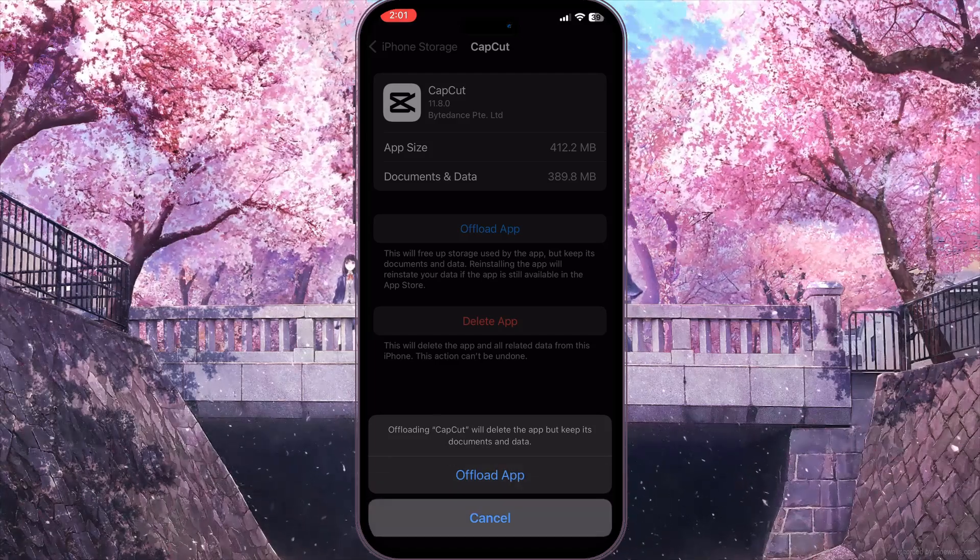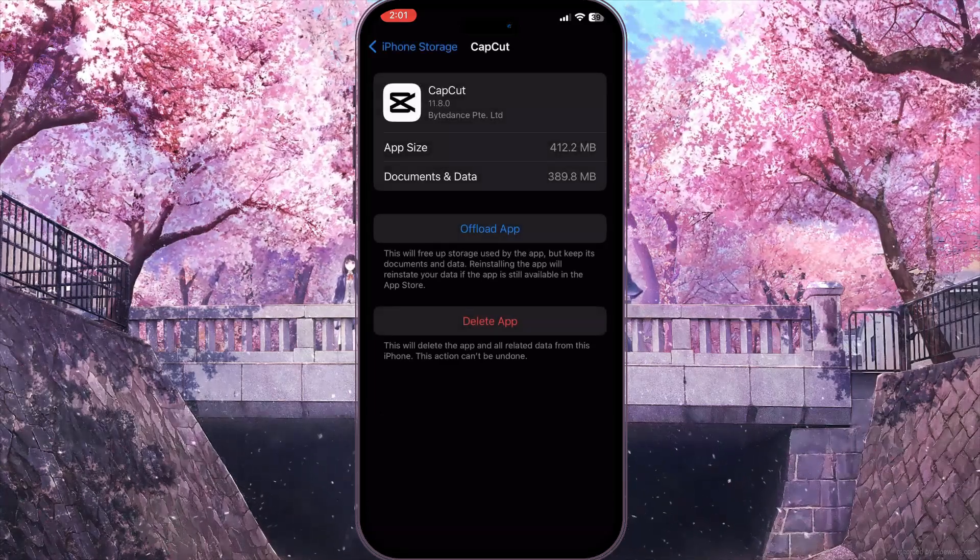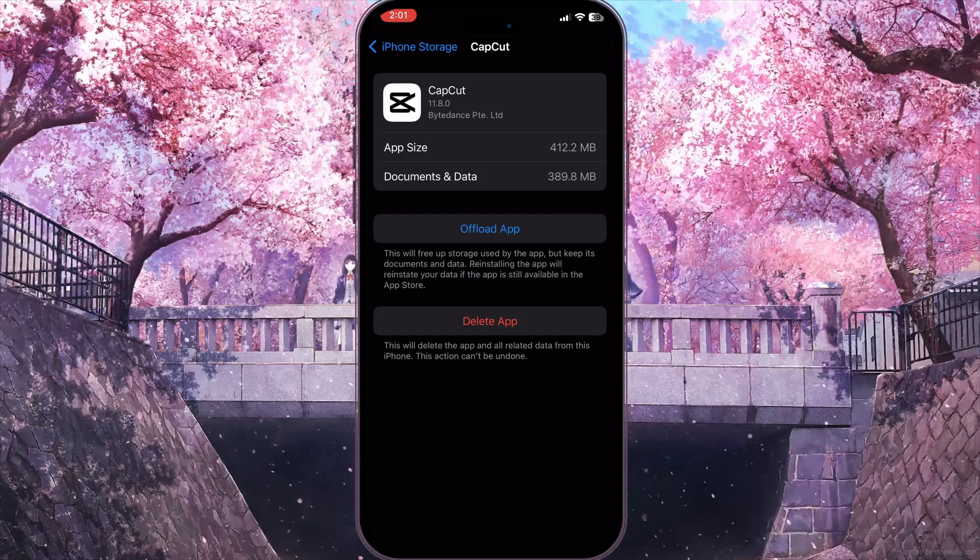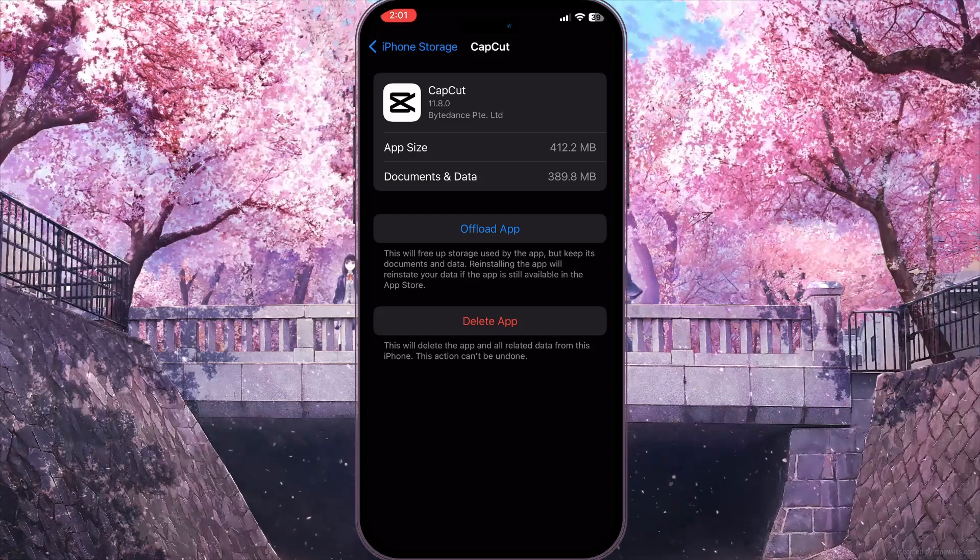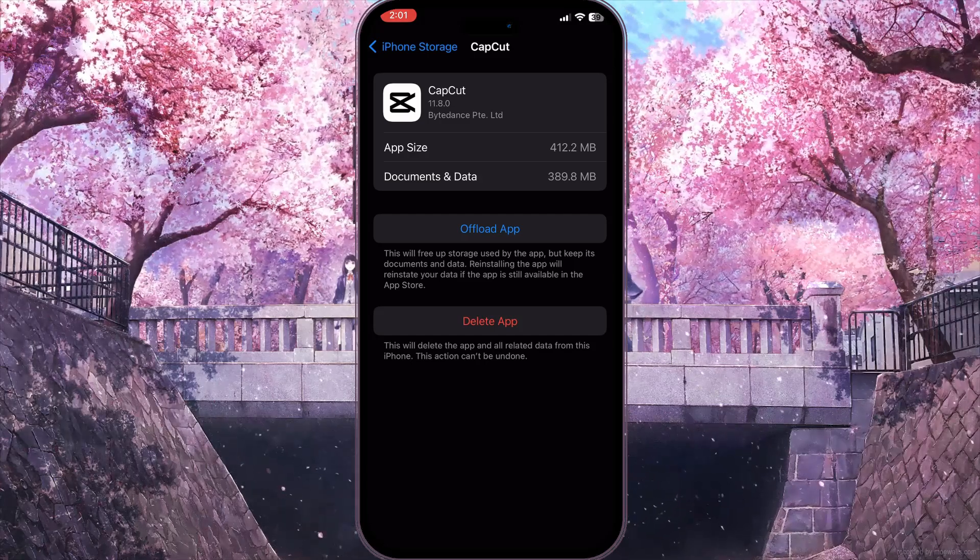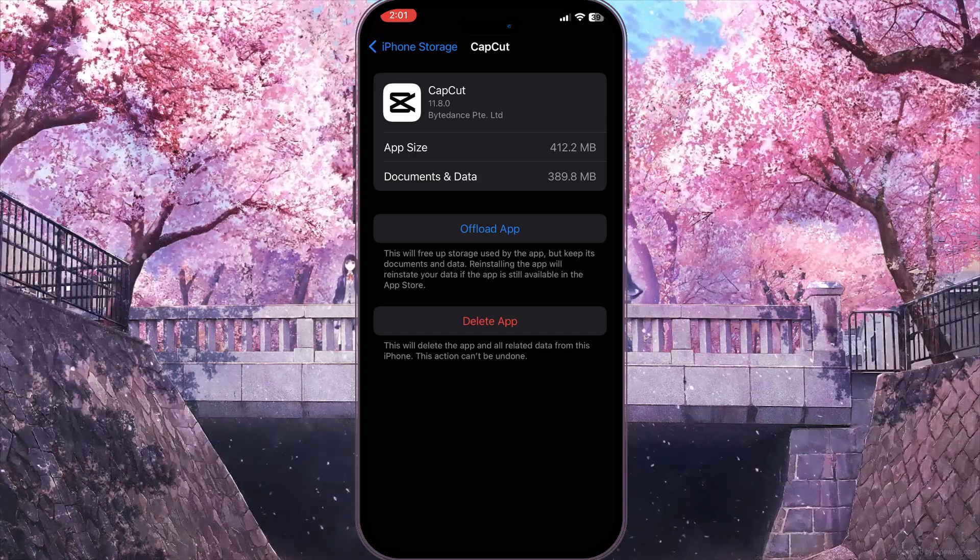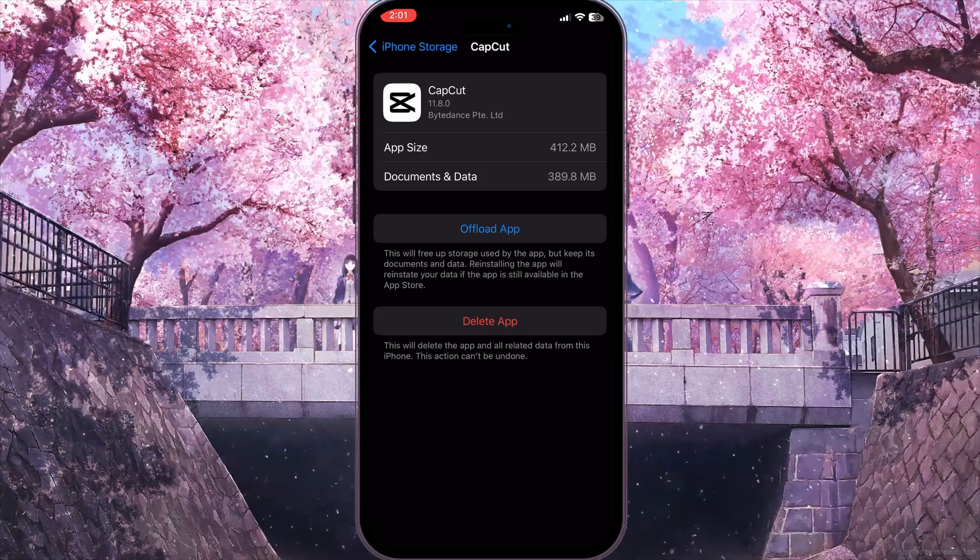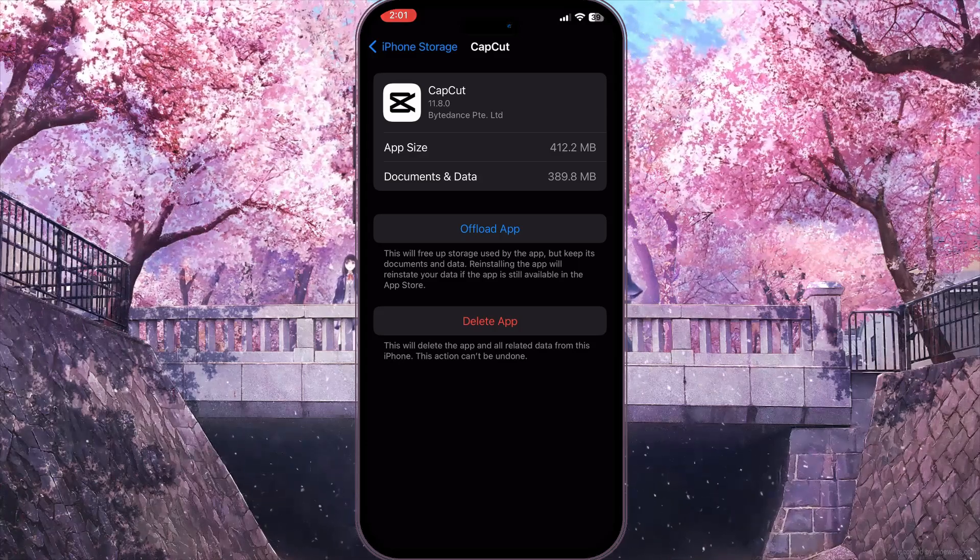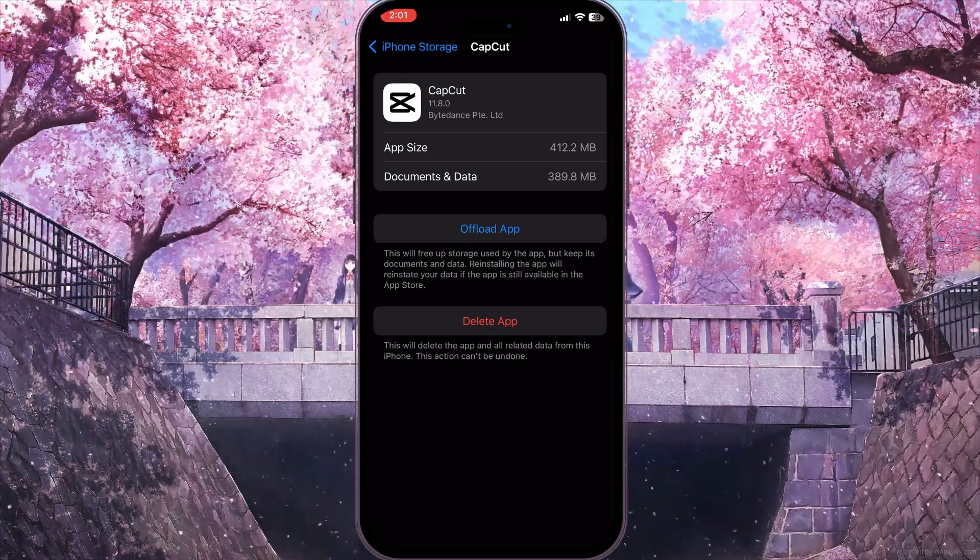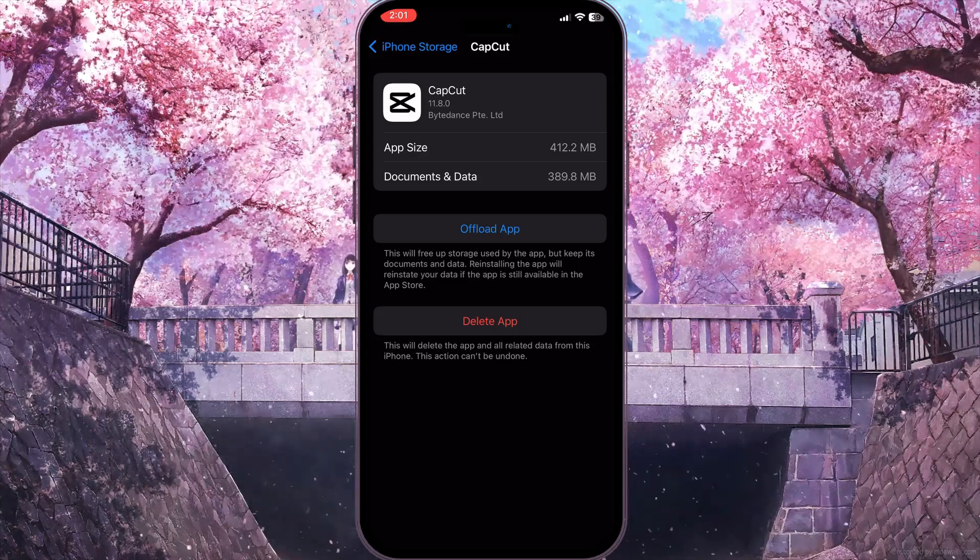Then reinstall this application from the same screen. And basically, that is it. That is how you can fix CapCut template couldn't download. If you found this video useful, leave a like and subscribe to the channel. Thank you.